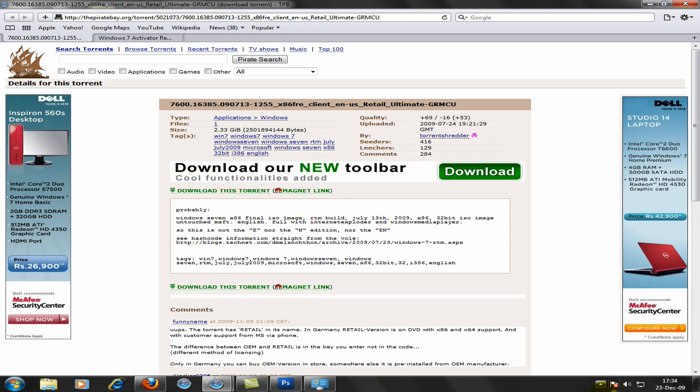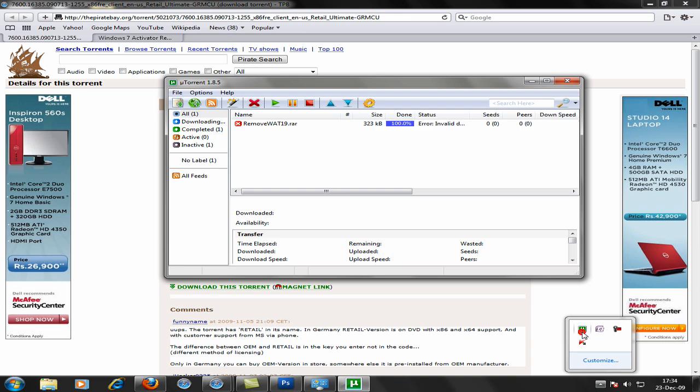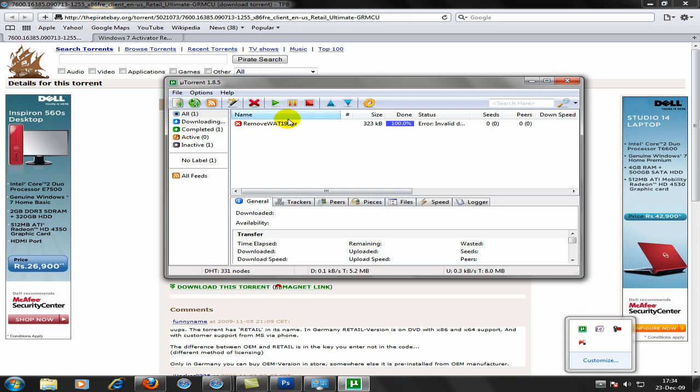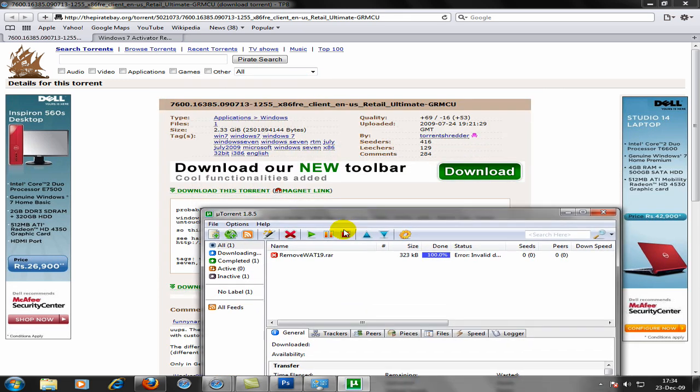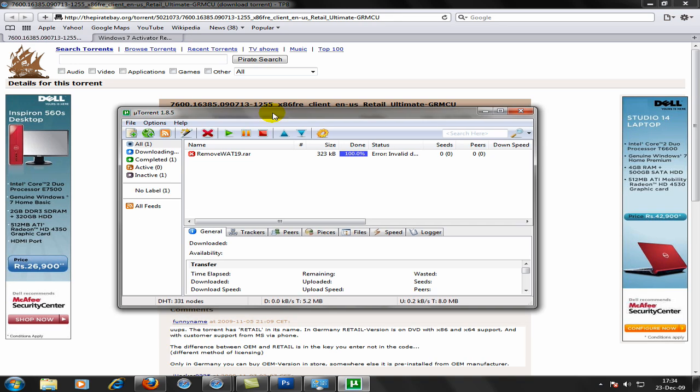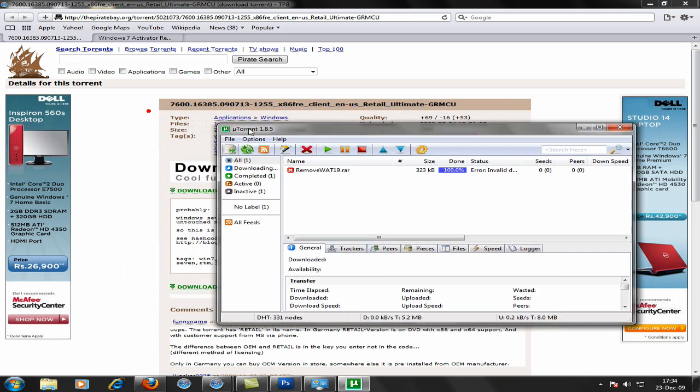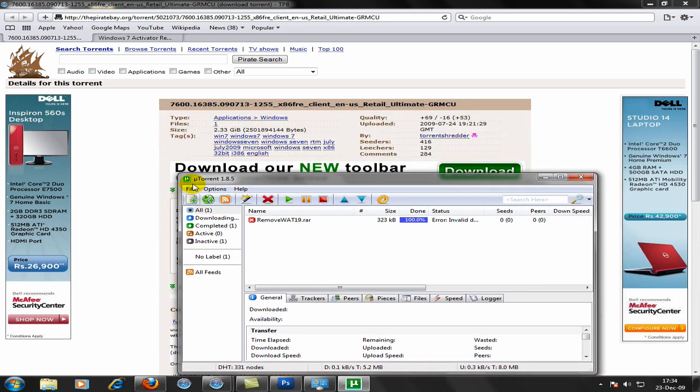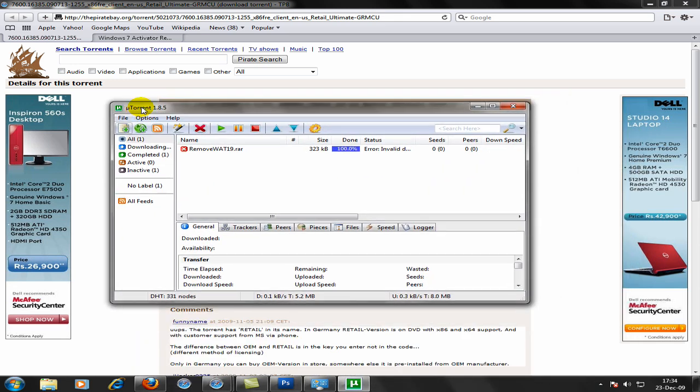After you download it, open your torrent program. See now to download this Windows 7, it's a 2.23 gigabyte file. So it may take up from 2 hours to 48 hours. So we don't want 48 hours. So make sure you've deleted a couple of files before downloading this.